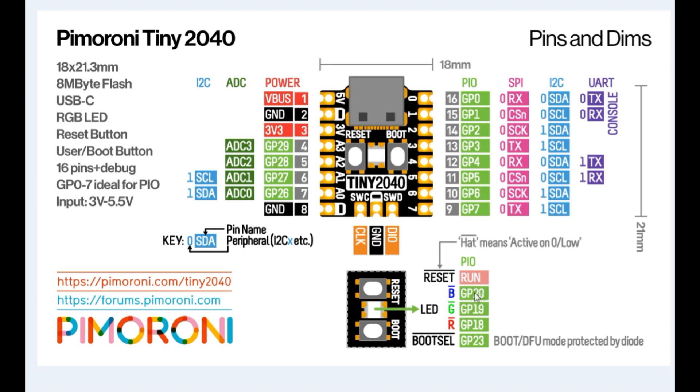In my code, I have GP18 to 20 running high, so the LED is off. That's all we need to know to run the Multitasker on the Tiny2040.